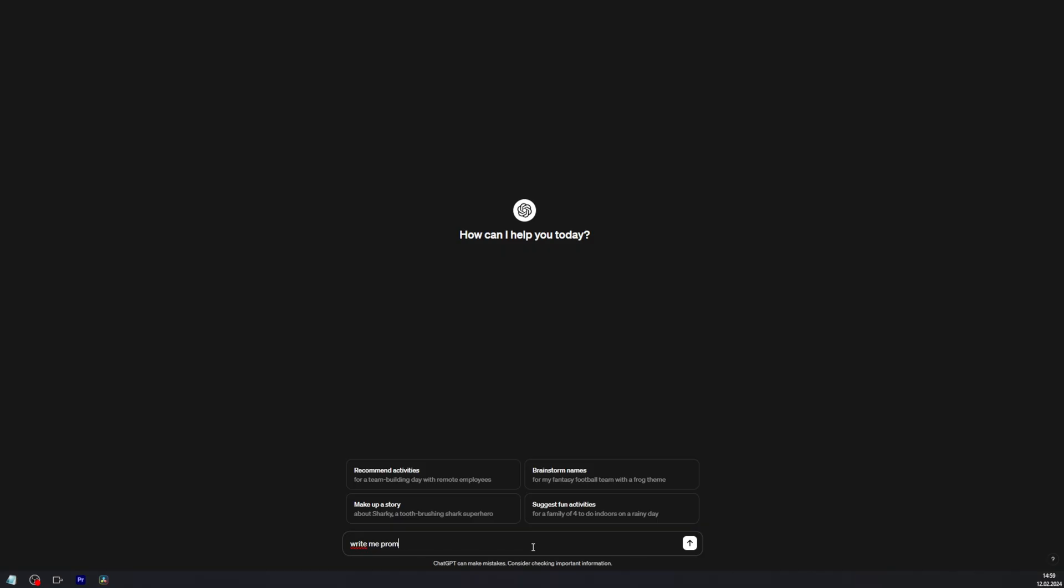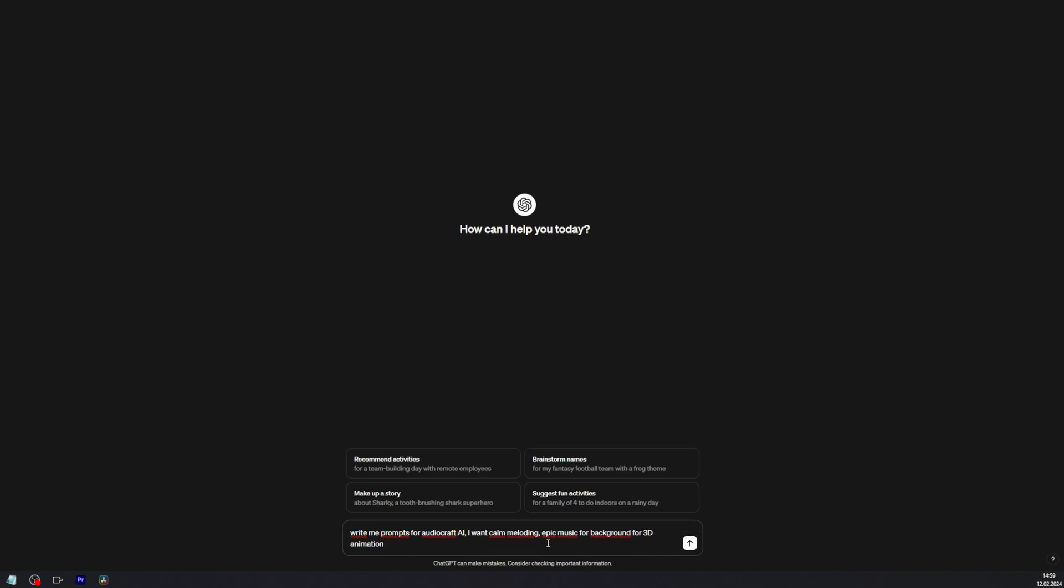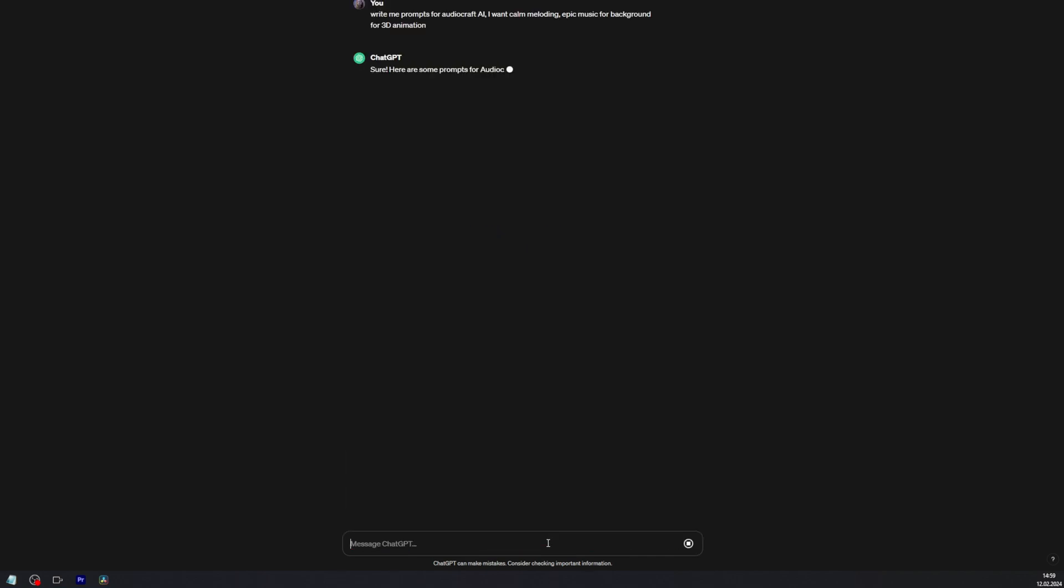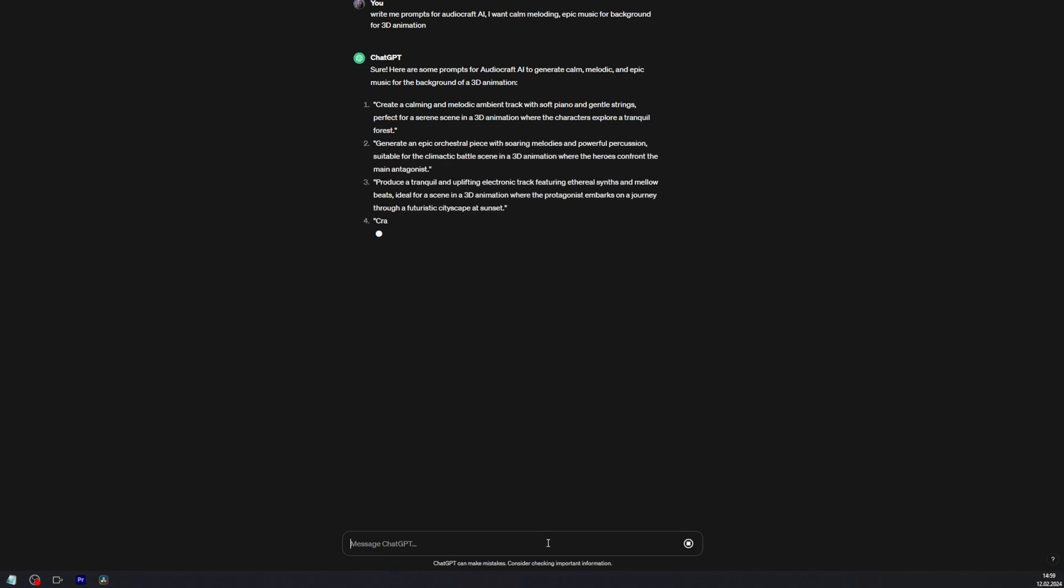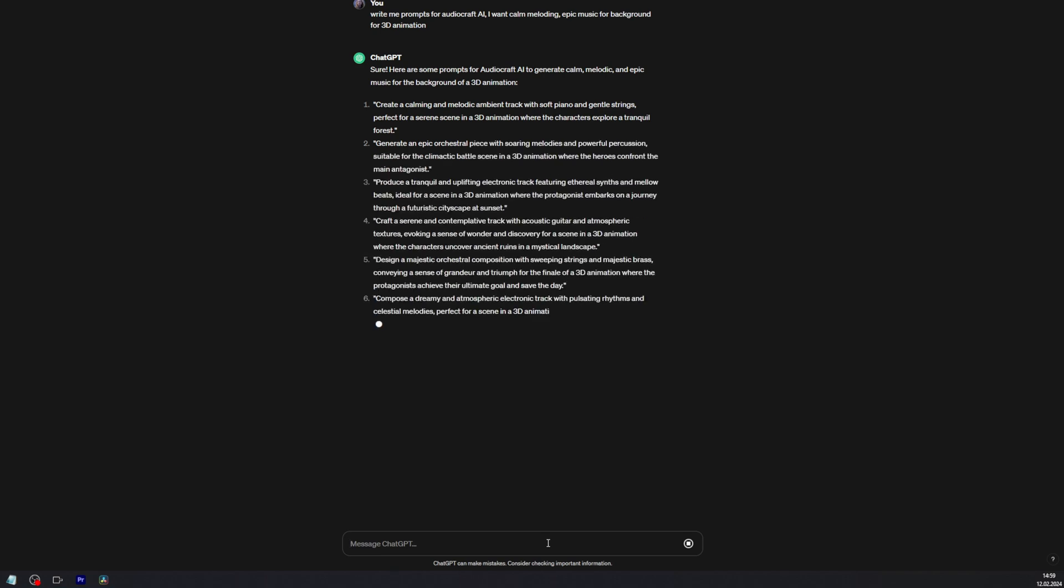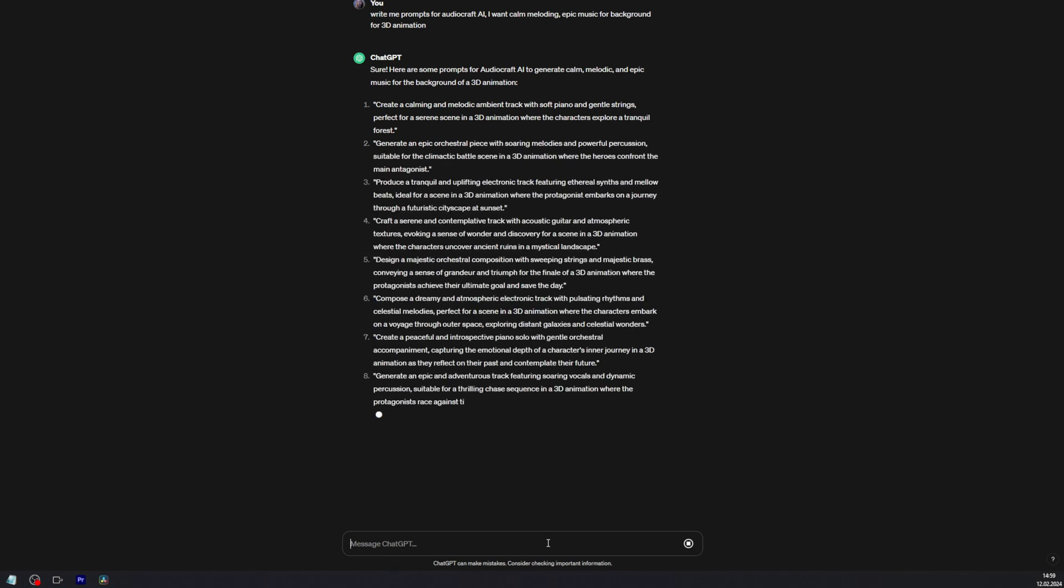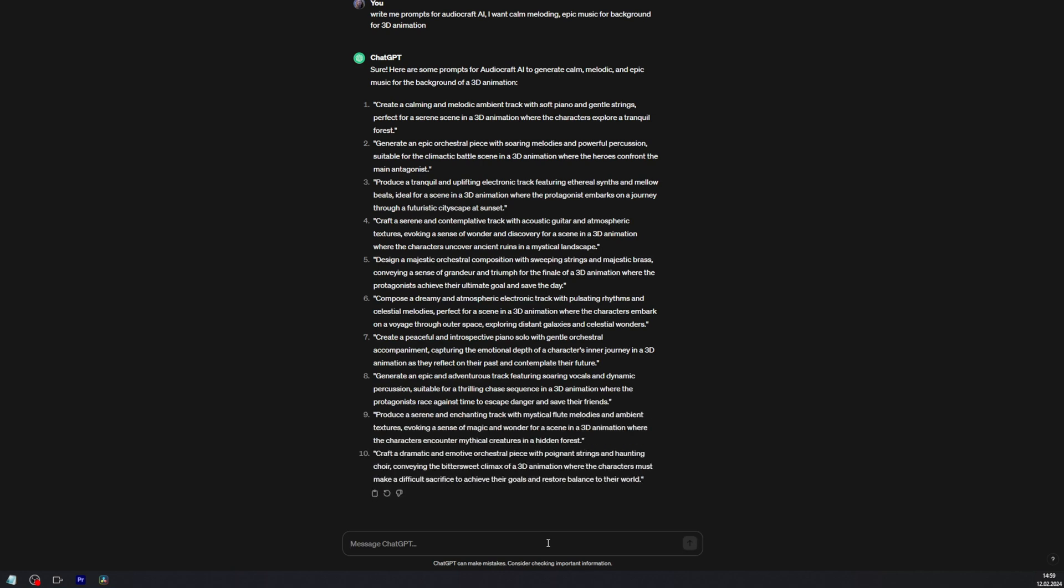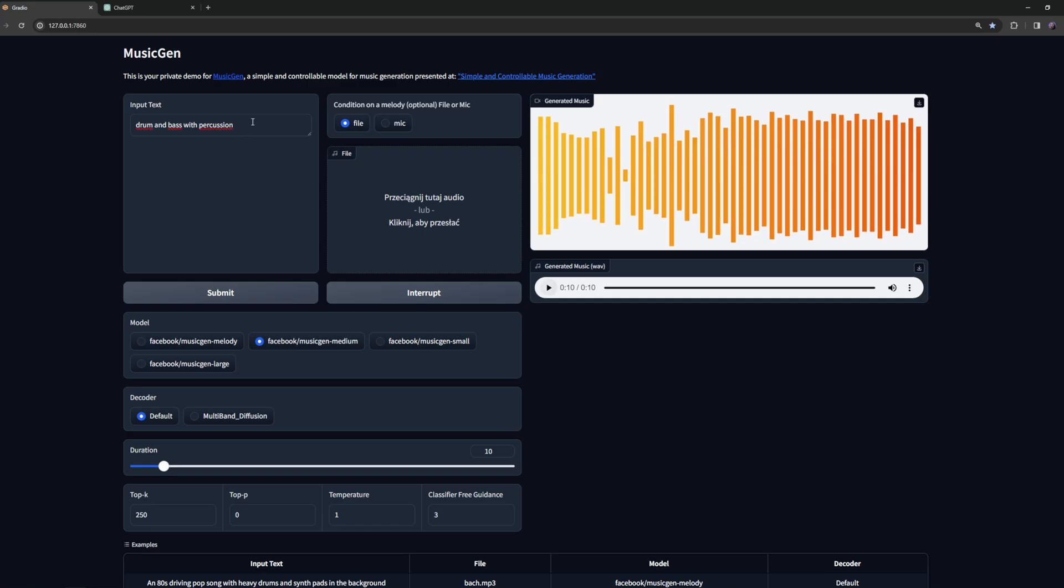If you're lacking inspiration, you can always try to ask ChatGPT to give you very specific ideas and good descriptions of genres. Let's see what happens when we just copy and paste the prompt from ChatGPT into MusicGen's input area.